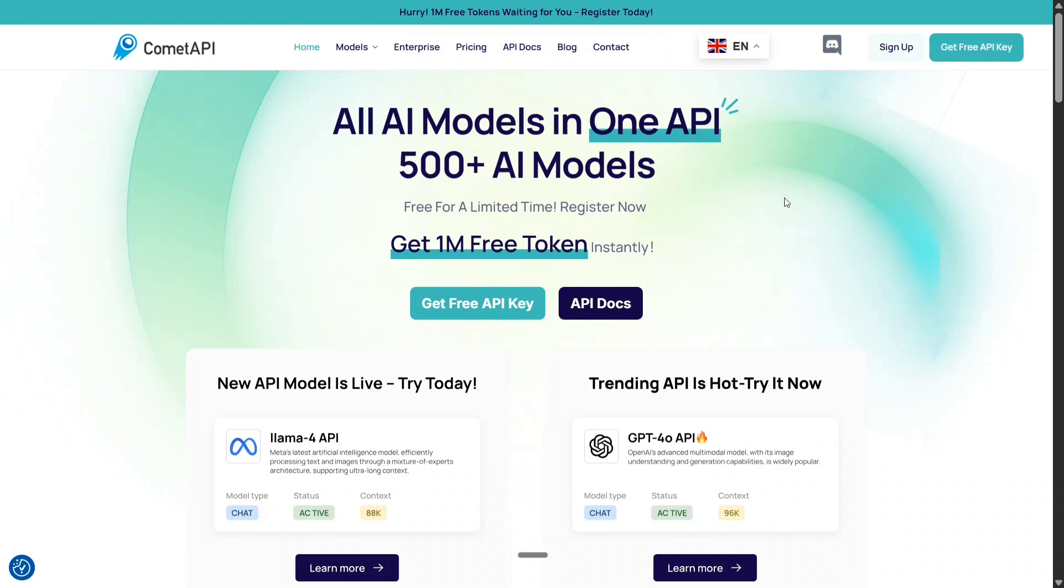As you can read here, all AI models in one API. You can test out image models, you can test out video models, you can even test out text LLMs, be it Grok, be it LLM4, the latest LLMs. Everything just using one API.